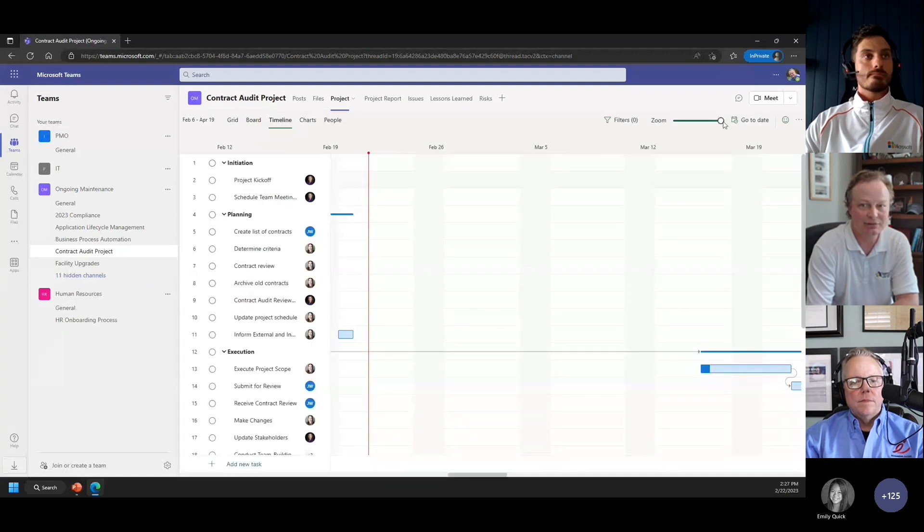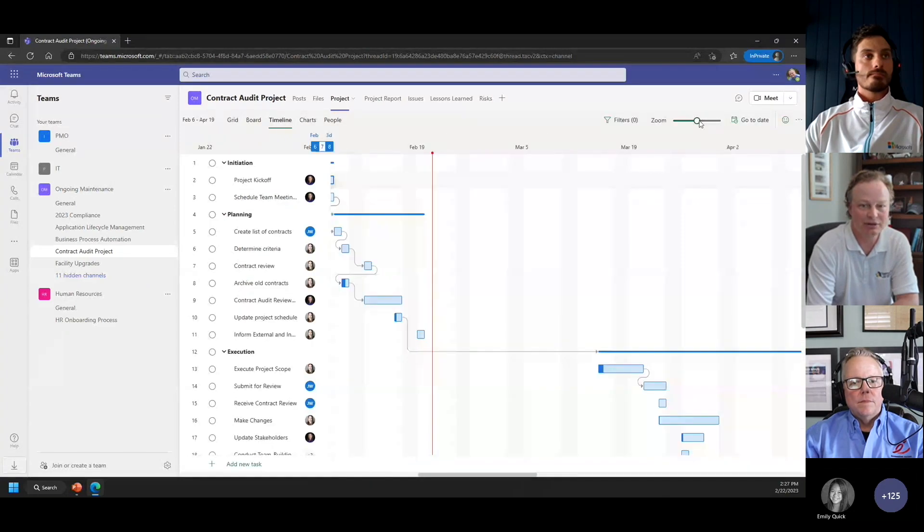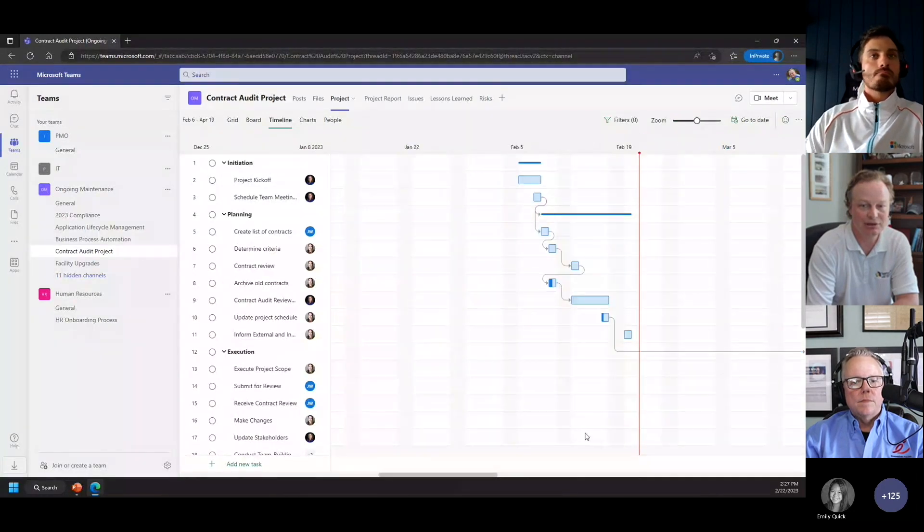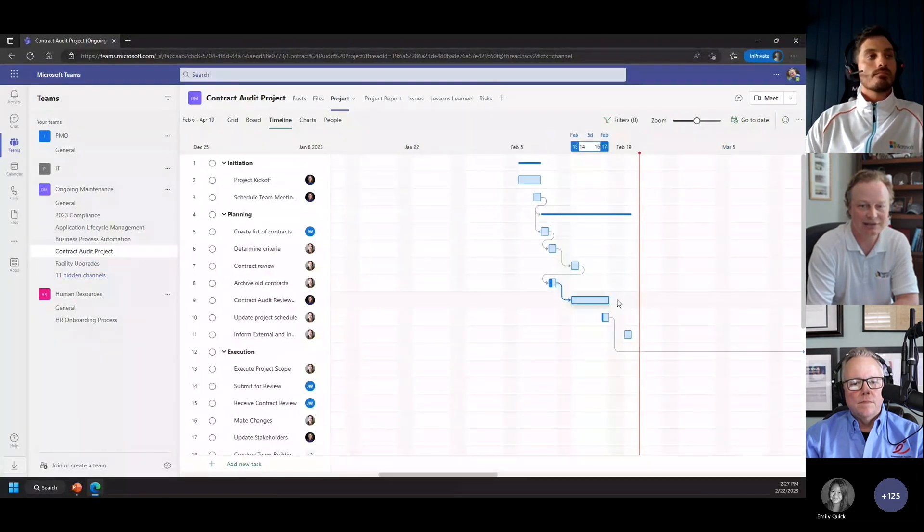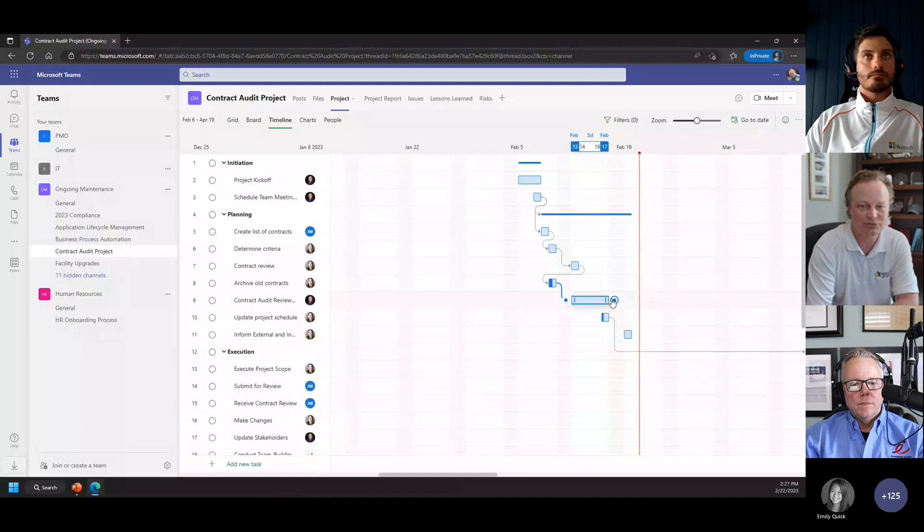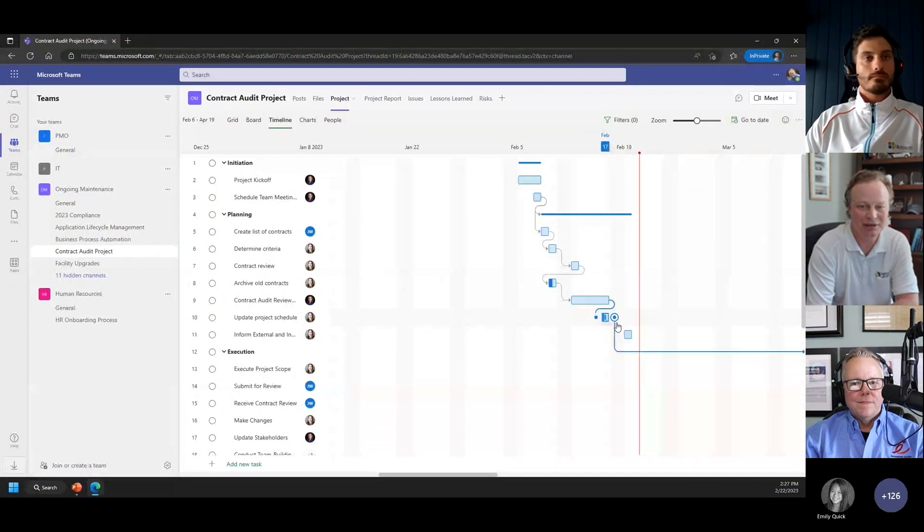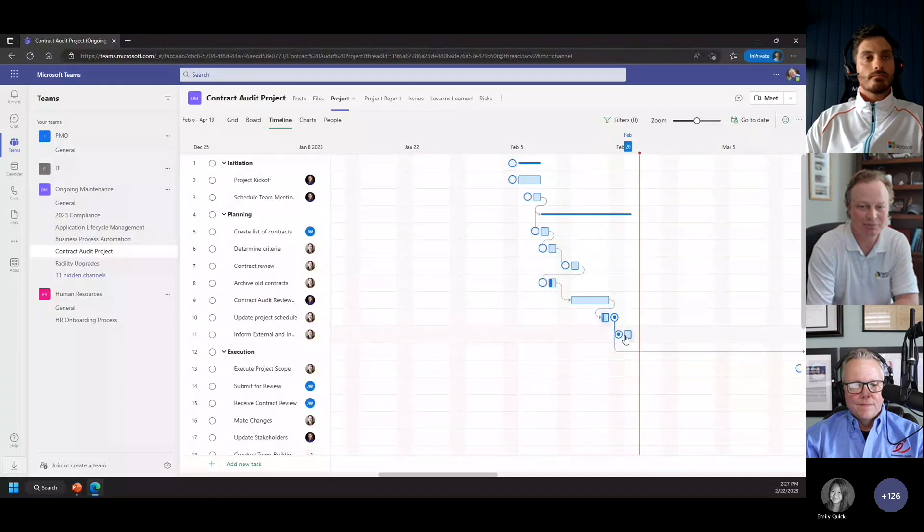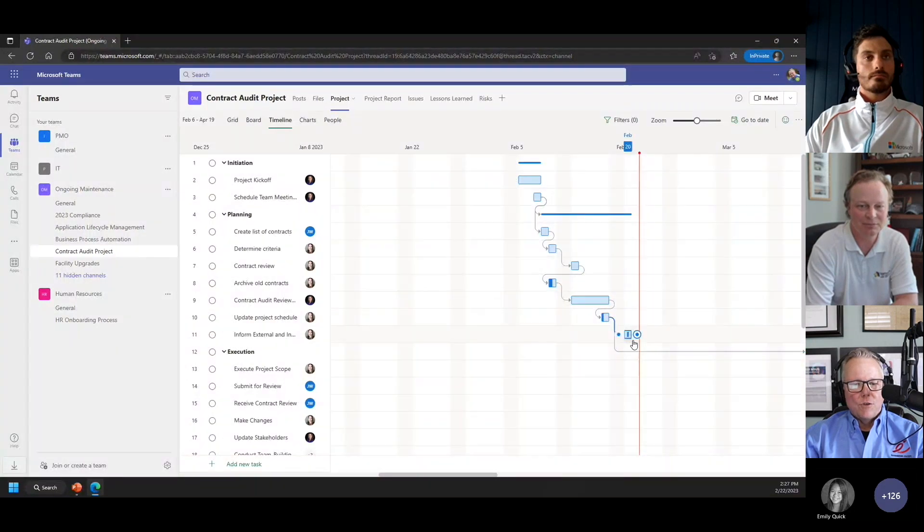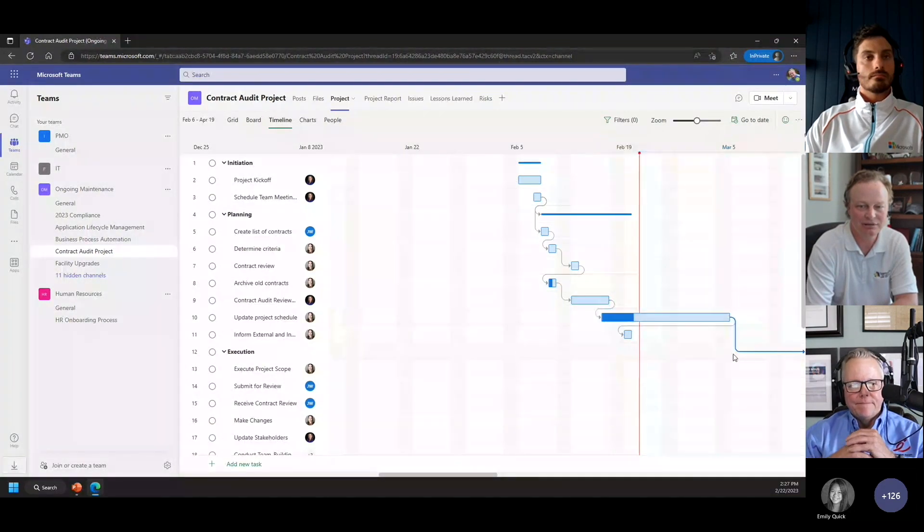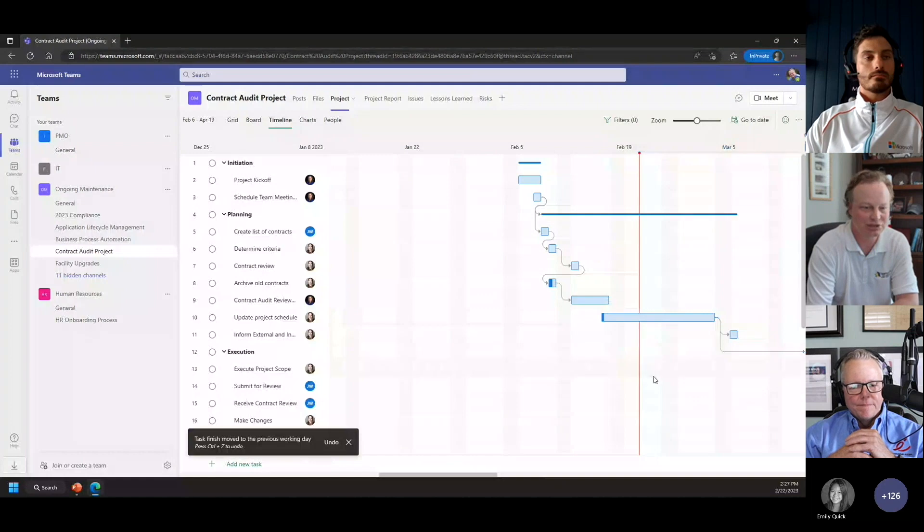I'm going to zoom out of that a little bit so you can see that better. It has the ability to create task interactions right from the timeline. If I want dependencies, I can just map them right here, and then if something goes long, my whole project's going to push out.